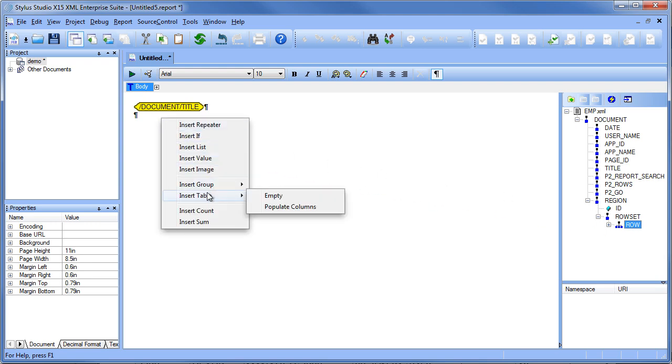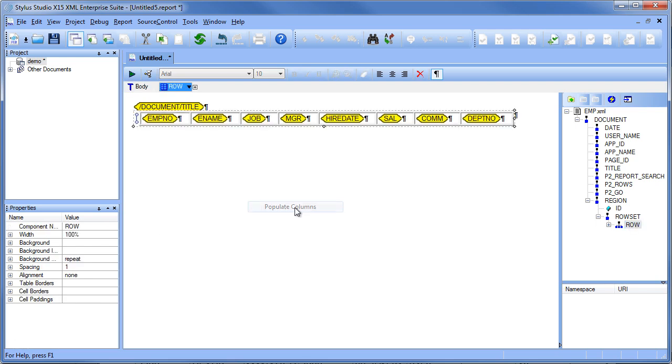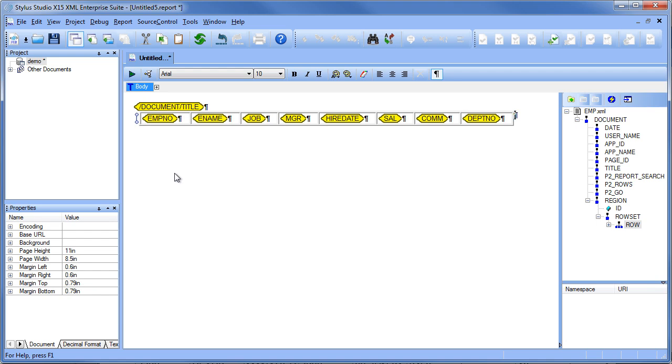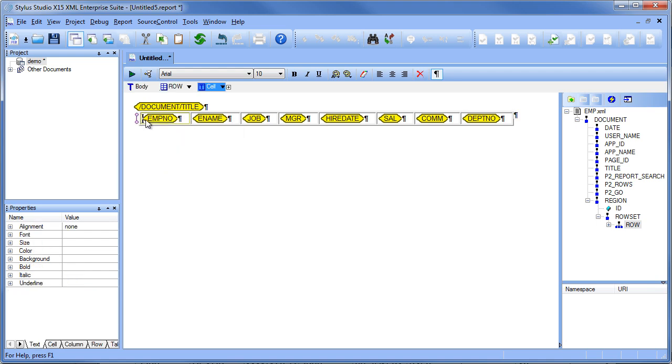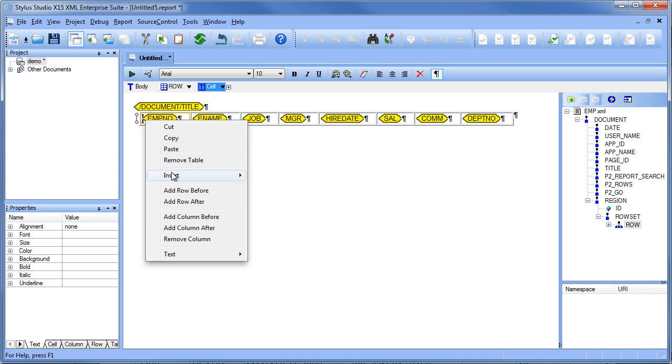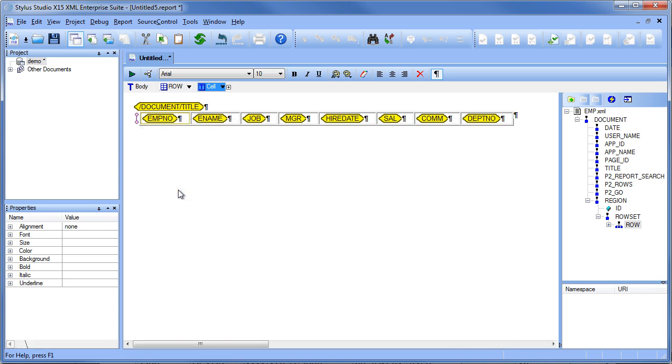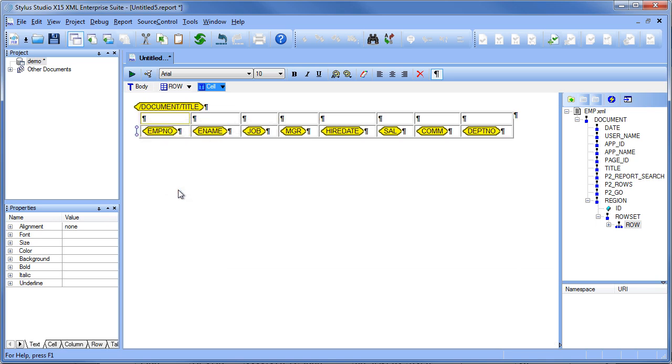When inserting a table we want to populate columns. And then we also want to add a report header row. So we're going to add a row before the actual report data and we're going to type in our report headings.